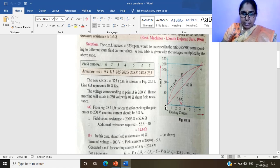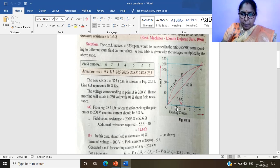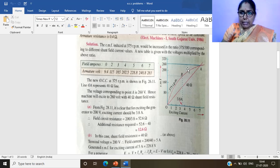We plot all the points: at zero field current the voltage is 9.4 V; at 2 A it is 115 V; at 3 A it is 165 V; at 4 A it is 202.5 V; at 5 A it is 228 V. After marking all points on the graph, we join them to get the OCC corresponding to 375 RPM.